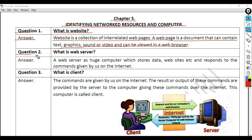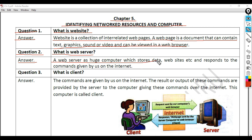Question 2: What is a web server? Answer: A web server is a huge computer which stores data, websites, etc., and responds to the commands given by us on the internet.